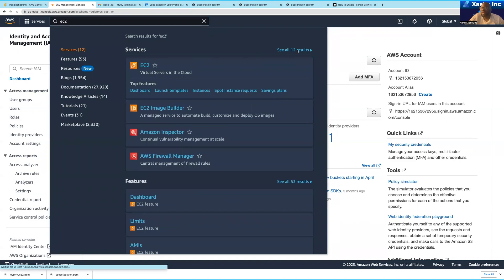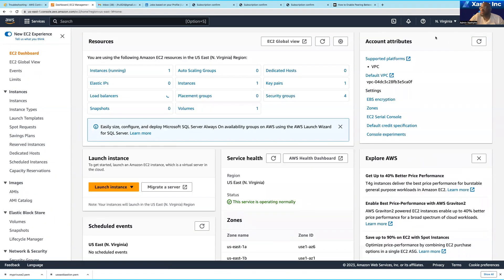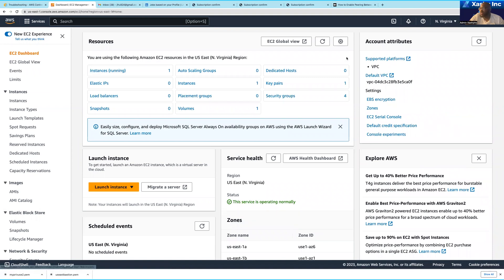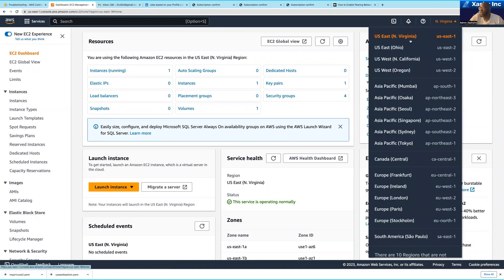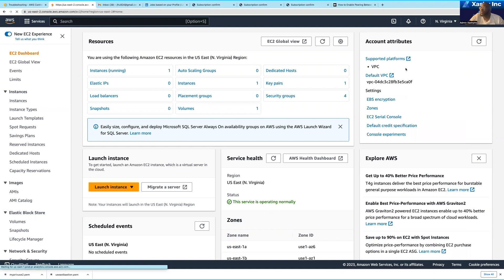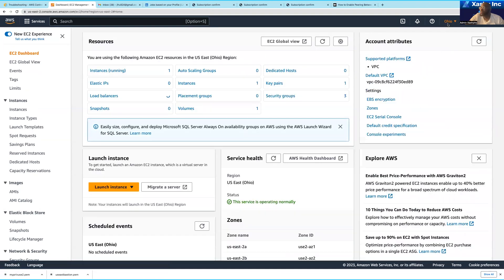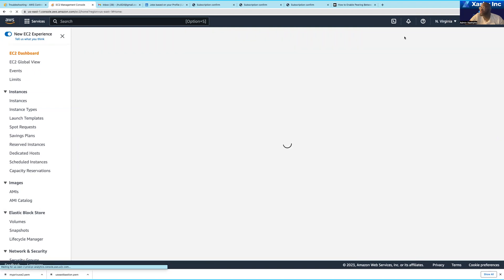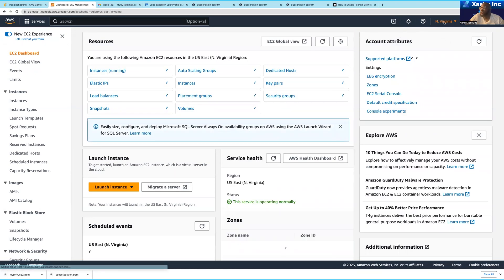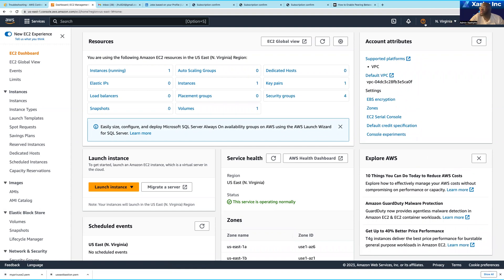If I come over here on EC2, you're going to see that I can switch to different regions of my choice. We all know that US East (North Virginia) is the default region.